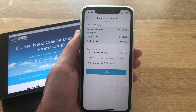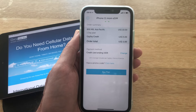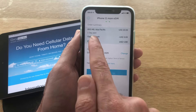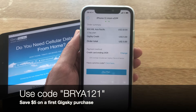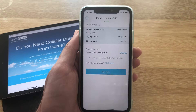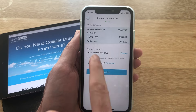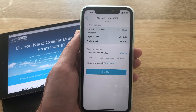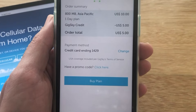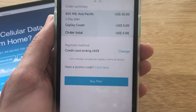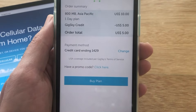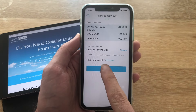We'll have a look at the order summary for our 800 megabyte one-day plan. Because I used the referral code, it is showing a $5 off coupon. The great thing about GigSky is that you do get that first $5 off by using the coupon. I already have my credit set up and the promo code is showing here. So let's just click Buy Plan.